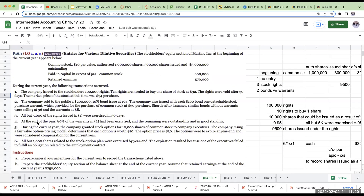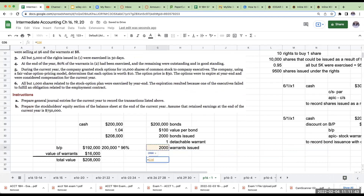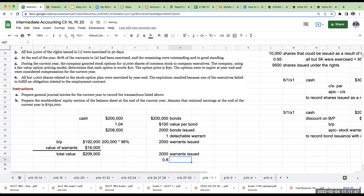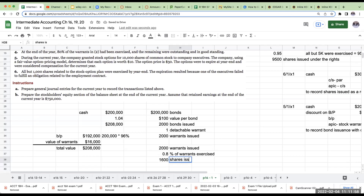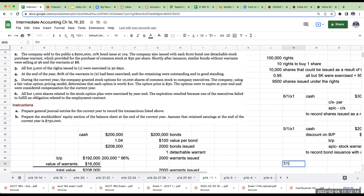Now let's go to number four. At the end of the year, 80% of the warrants from number two had been exercised, and the remaining were outstanding and in good standing. If 80% of the 2,000 warrants have been exercised, that means I'm going to have 1,600 shares issued — it's a one-for-one, so each detachable stock purchase warrant provides for the purchase of one share of common stock at $30 per share.